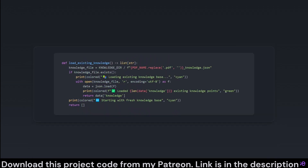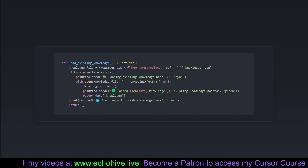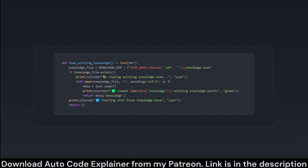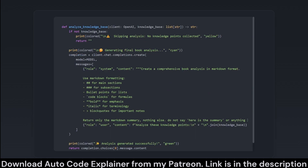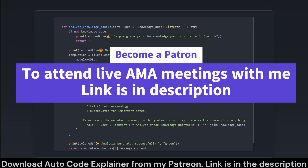This function acts like the Sherlock Holmes of knowledge, delving into existing data to deduce what knowledge points have already been collected. load_existing_knowledge checks if a prior knowledge file exists, effectively avoiding duplicating effort. If found, it reads the file, returning an array of documented knowledge points. Every piece of knowledge is precious, so this function ensures no wisdom is unnecessarily forgotten or overwritten.